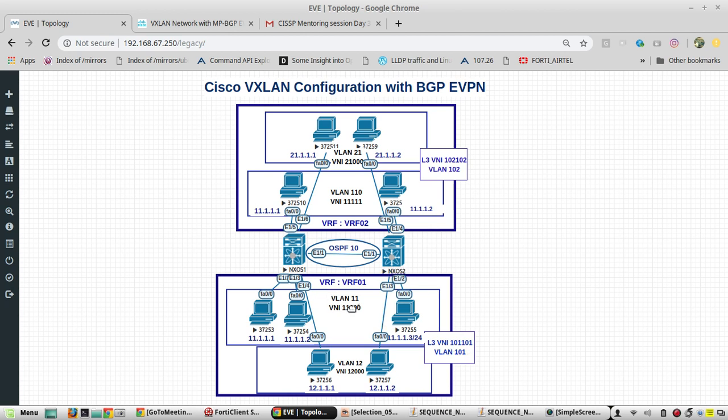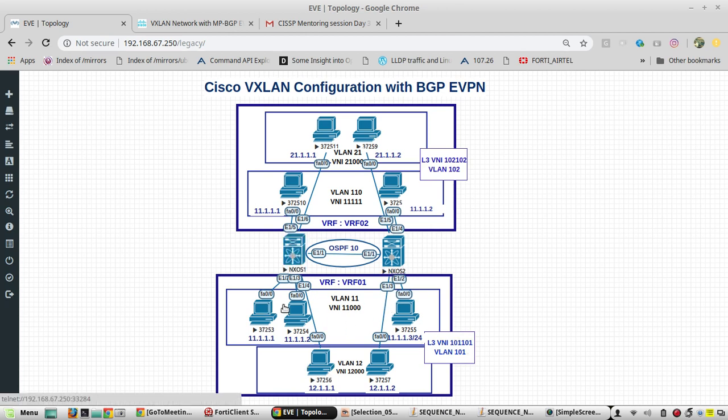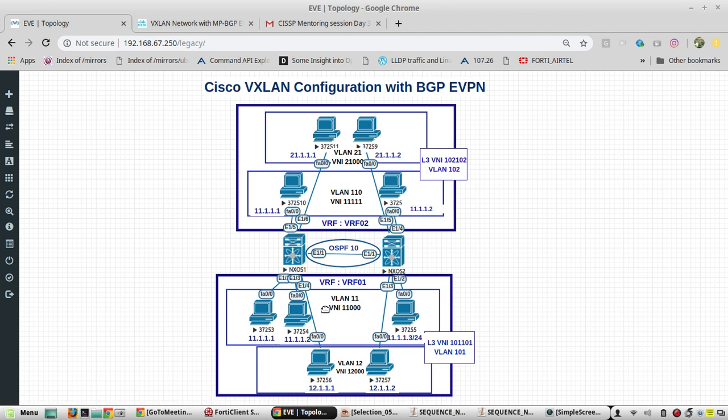Then we tested the connection between PCs in VLAN 11, like from PC 11.1 to 11.3 we were able to reach. So I will show that again.